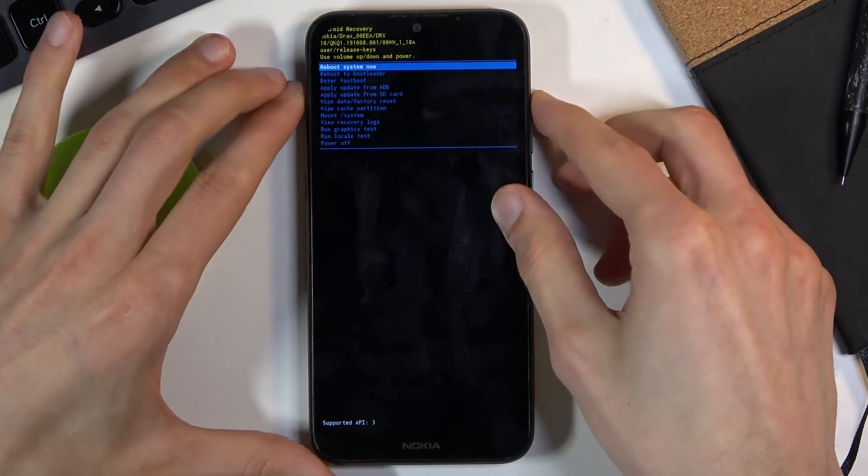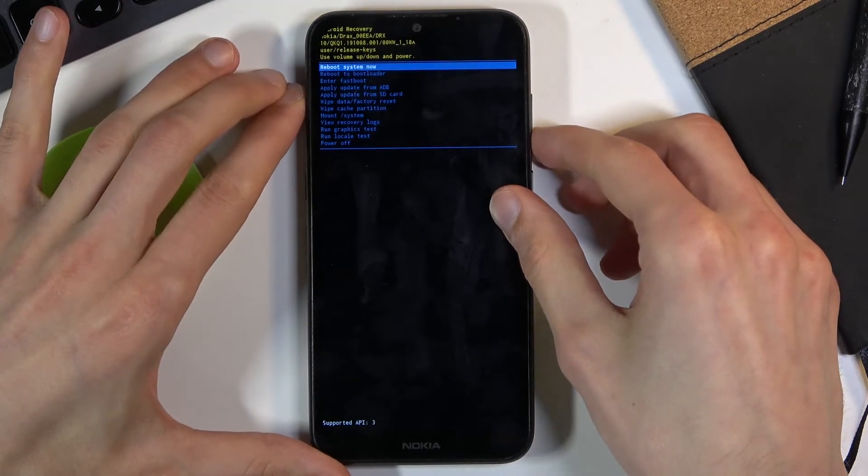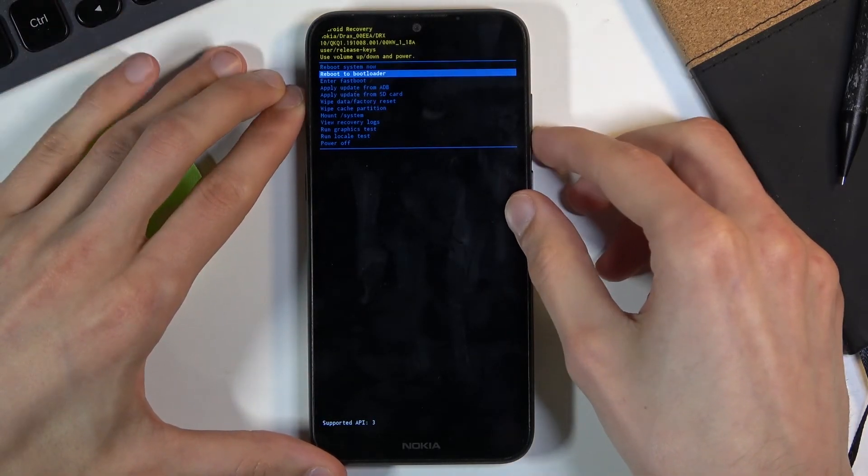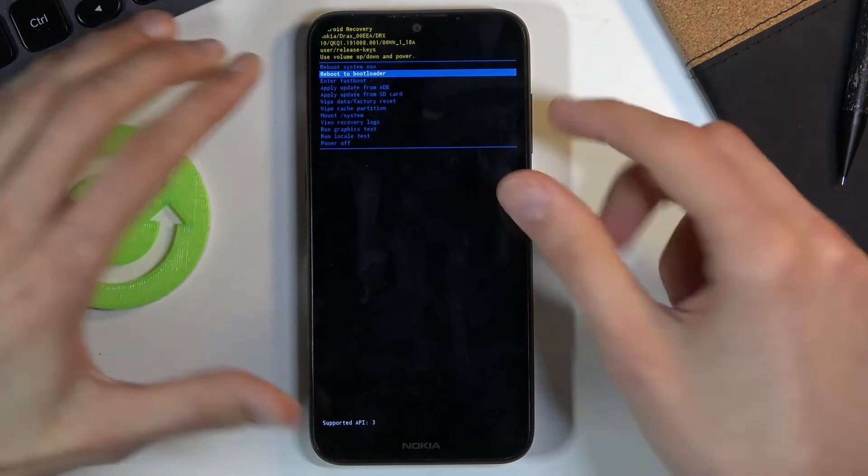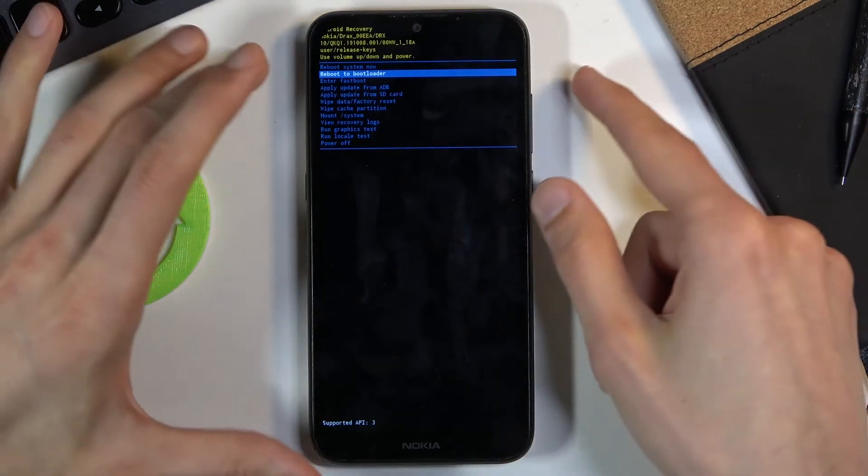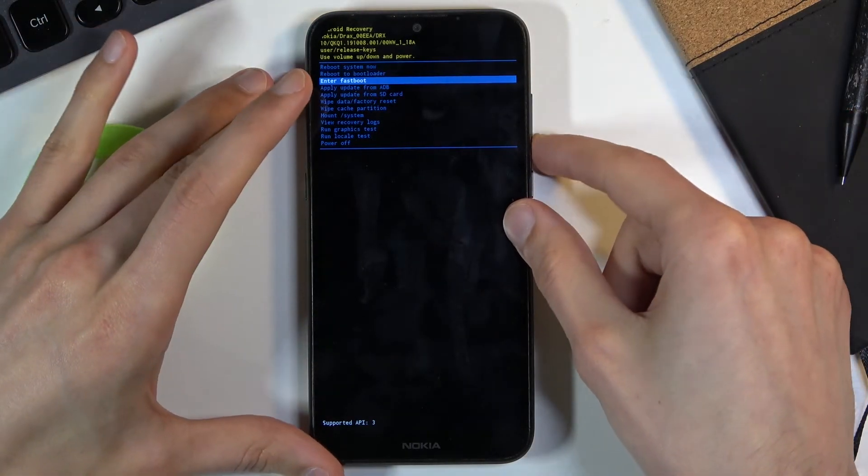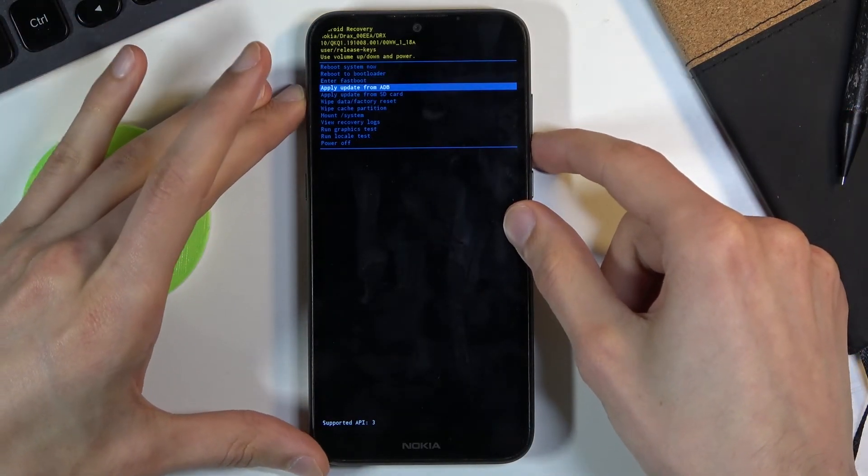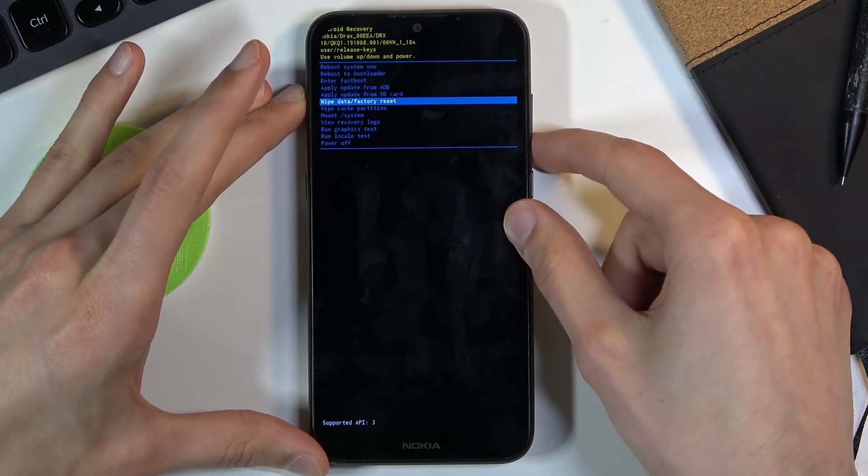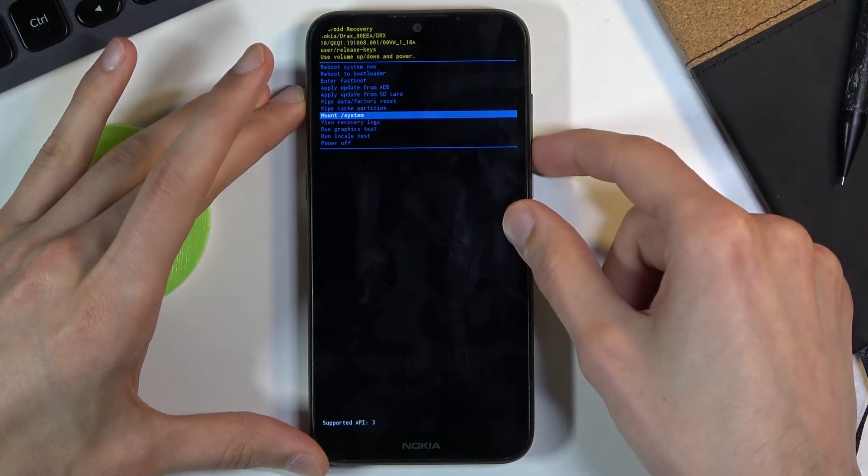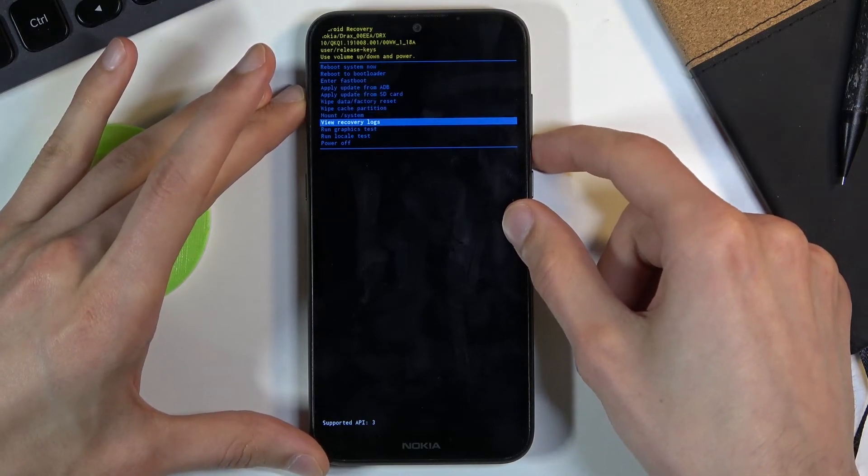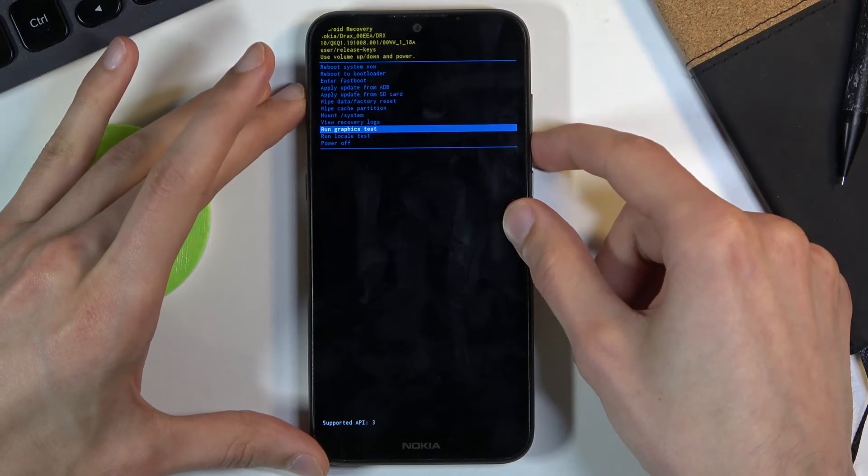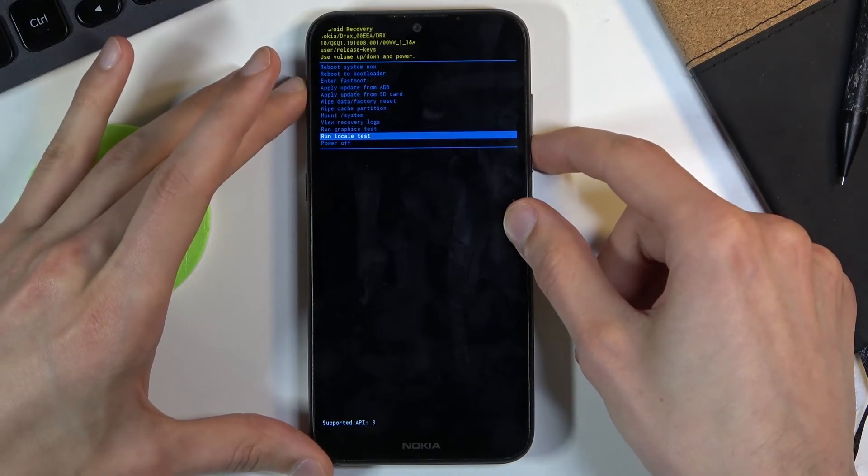And from here you can either reboot the device back to Android, reboot to bootloader which will take us back to where we began, enter fastboot mode, apply updates, wipe data or cache partition, mount system, view logs, and run some tests, along with last option simply power off the device.